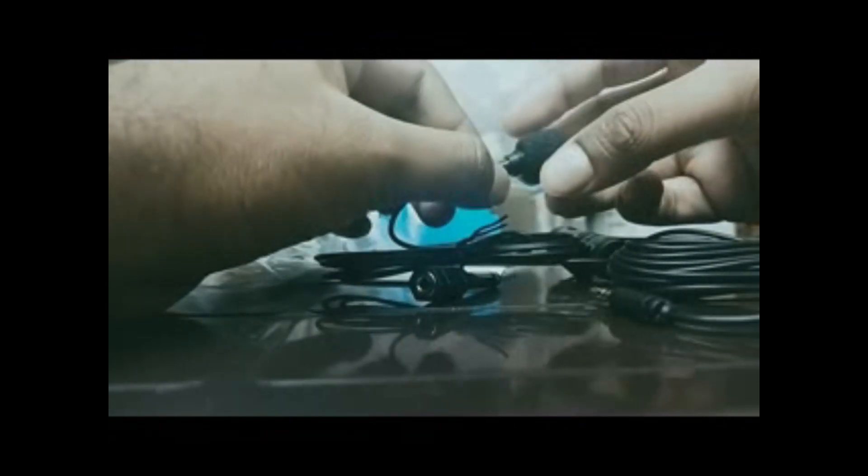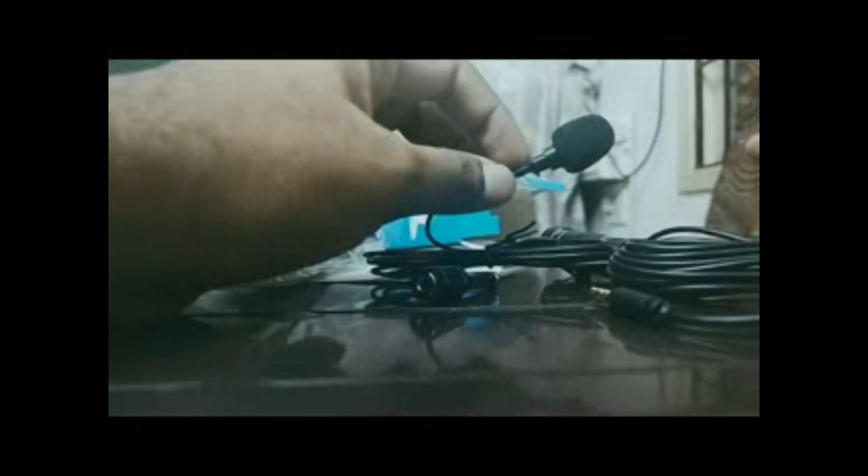Oh, they have given this windscreen which can be fixed in the mic like this.